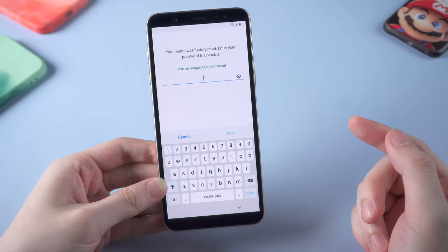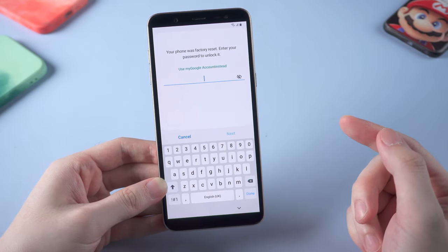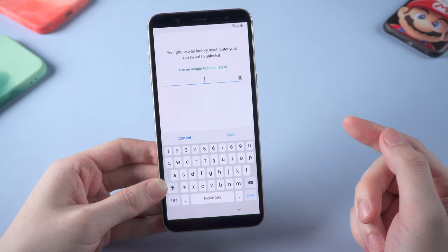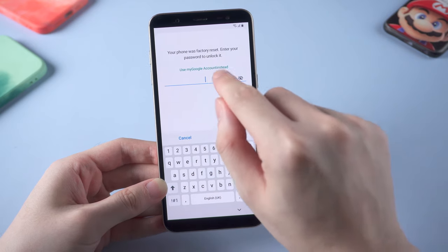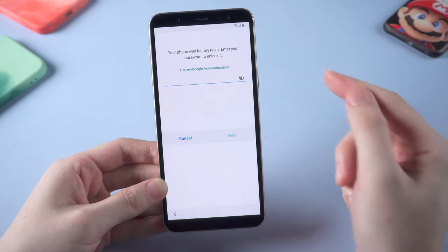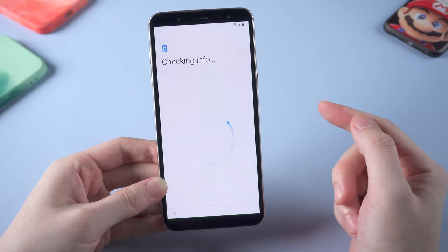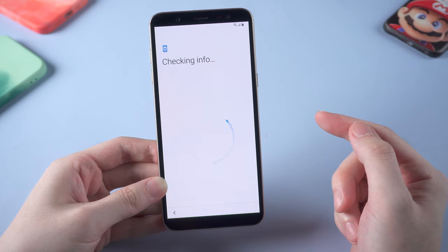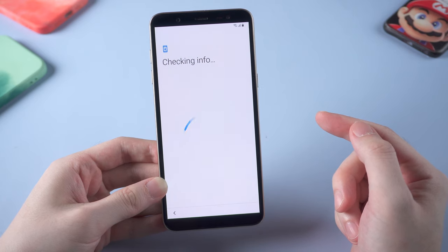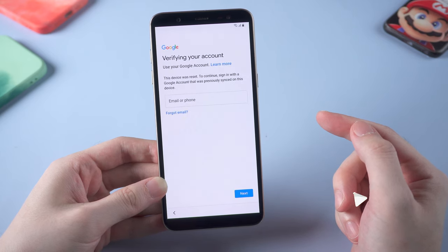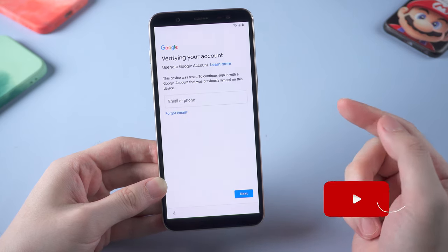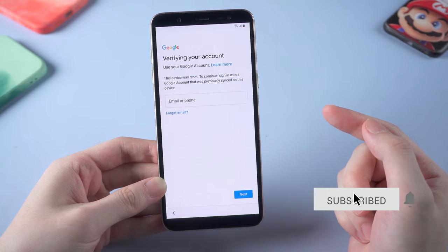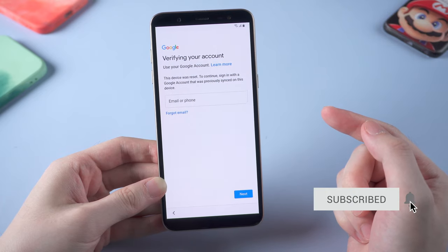Have you ever been stuck on a screen like this when you activate your Android phone? It's asking for a previous lock screen password, or your Google account and password. How to fix this problem and how to bypass Google account, also known as FRP lock?